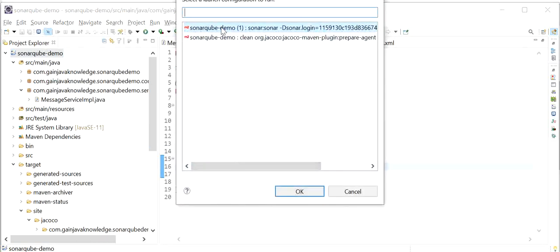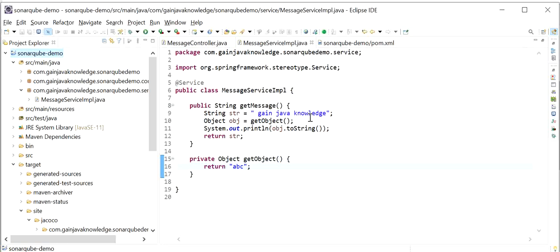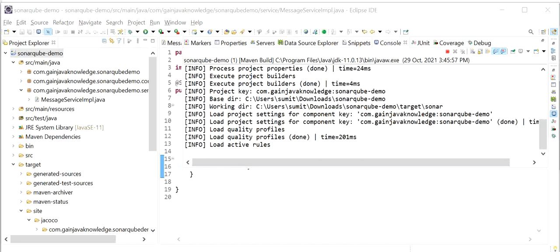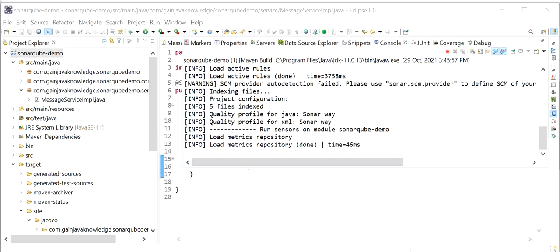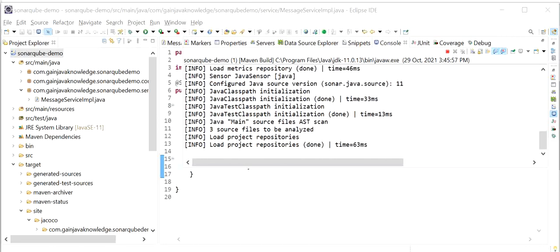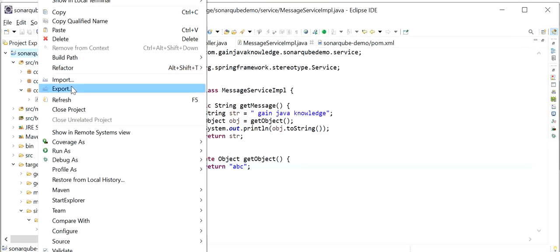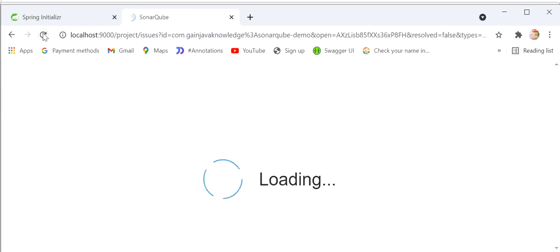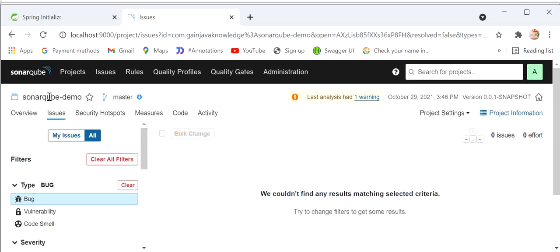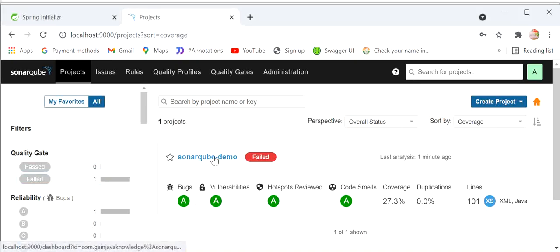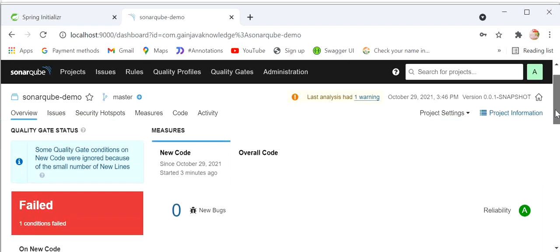Now I will again execute the sonar:sonar command — Run as Maven Build with the sonar:sonar goal — and click OK. Once the build is created successfully, we need to check the Sonar dashboard again. Build is created successfully. Going to the Sonar dashboard and refreshing — here we can see it's showing SonarCubeDemo as failed. It's showing failed due to the quality gate status being failed.